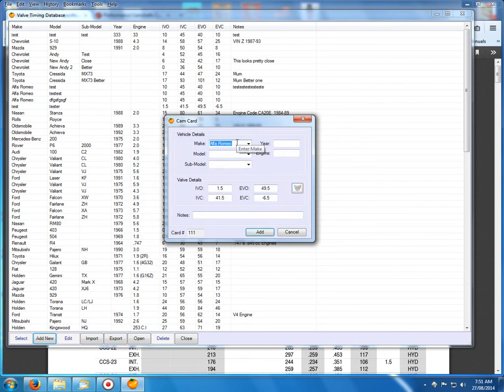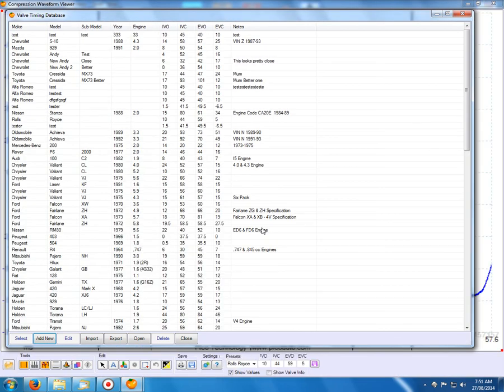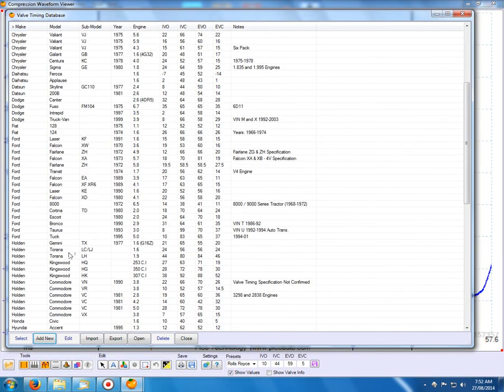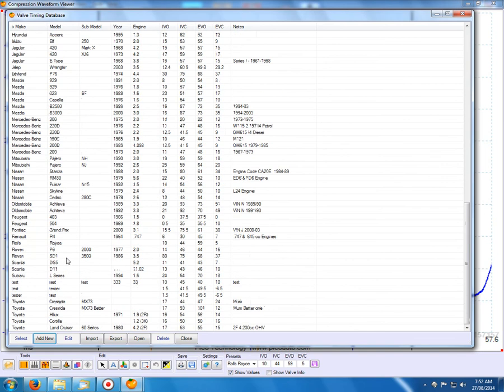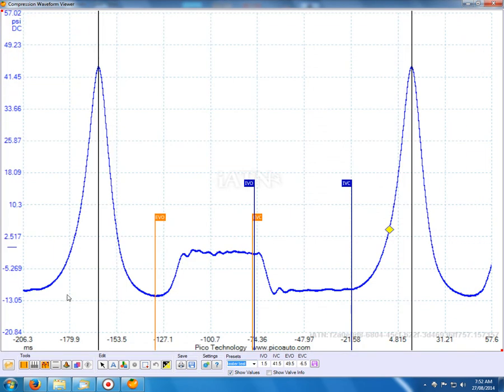So we can accept that. Give it a name. And we can add that to the database. So if you look down there for tester. There's our specs. So that's the one we just did then.